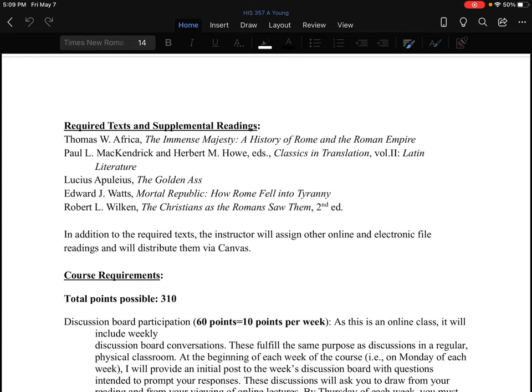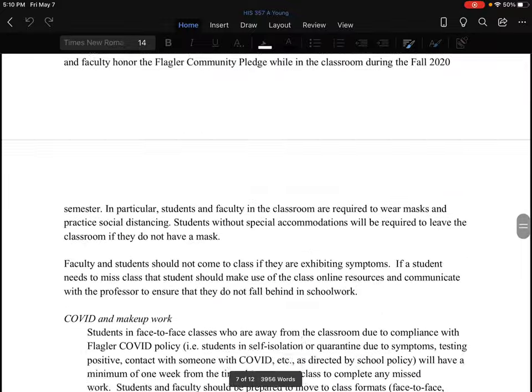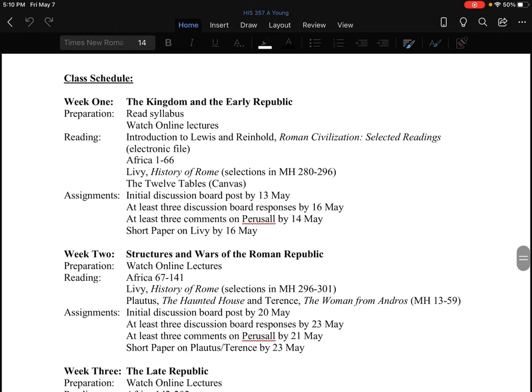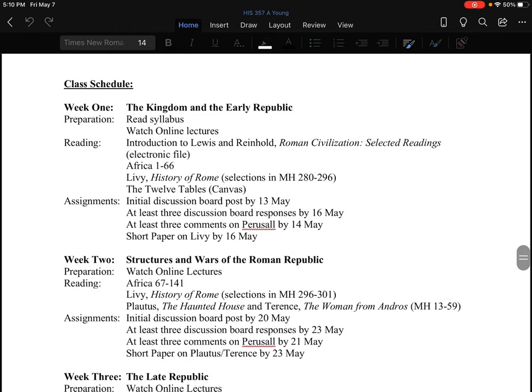In addition to this, there will be a few other readings you will need to do. The class, like online classes tend to do, runs week to week. Each week you will need to be responsible for a certain number of things — some things to read, some things to watch, and some assignments to do. For instance, week one covers the kingdom and the early republic — that is when Rome was part of a larger kingdom into its transition into the republic.